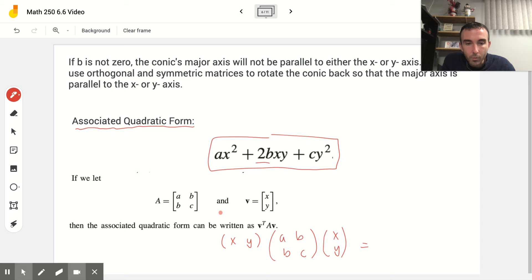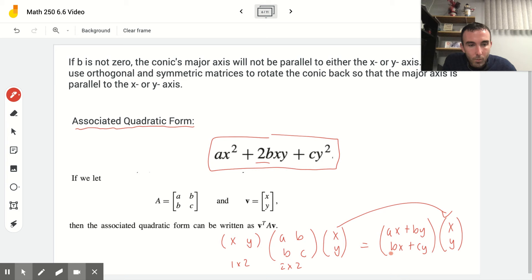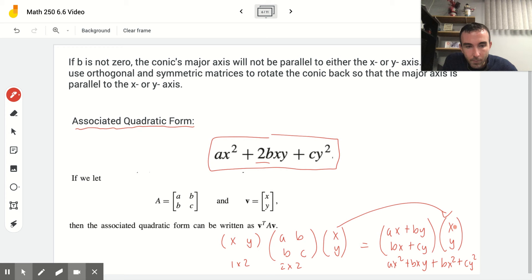You could check this yourself. The first multiplication of the 1×2 and 2×2 matrices gives [AX + BY, BX + CY], and then multiplying that by [X; Y] gives AX² + BXY + BXY + CY², where the two BXY terms in the middle add up to 2BXY, producing our associated quadratic form.